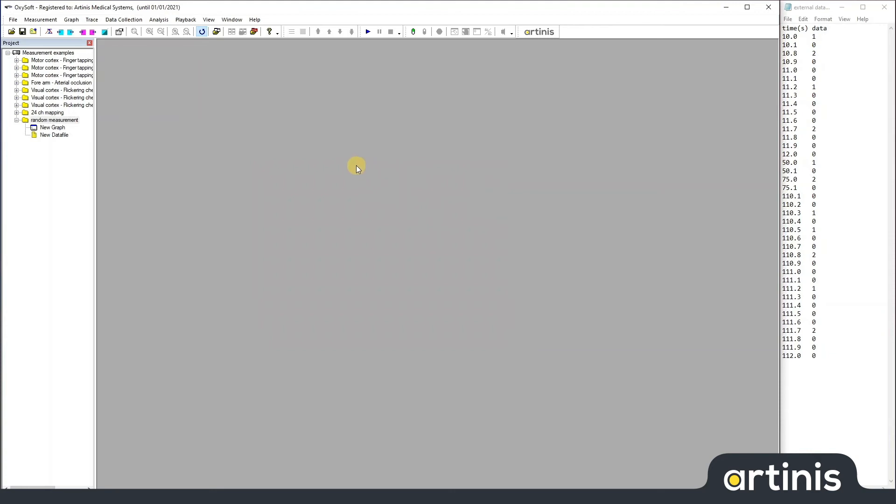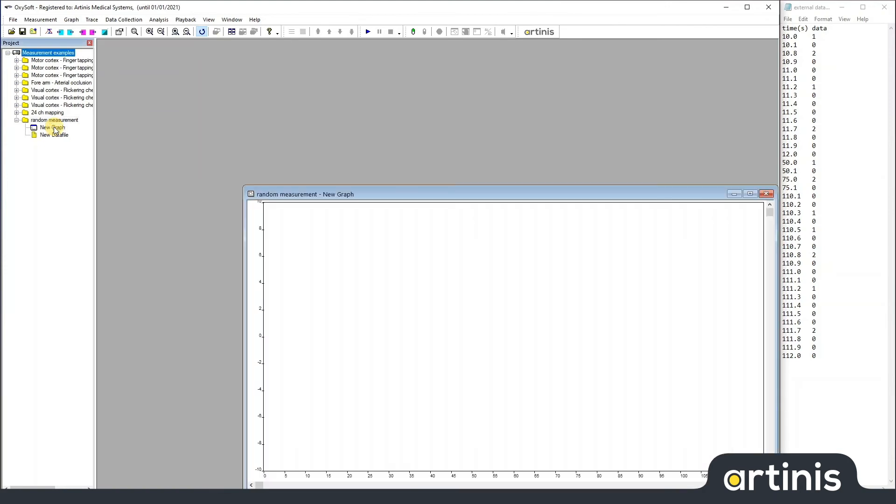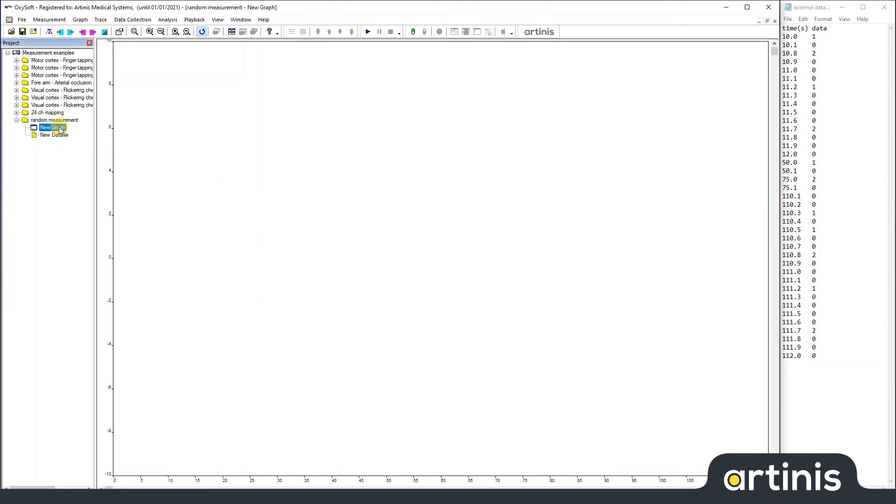You can add the new data to a current or a new graph, with or without any nearest data in it. Here we see an empty graph. You can now add a trace.